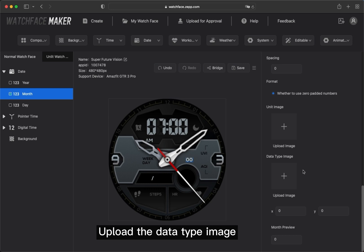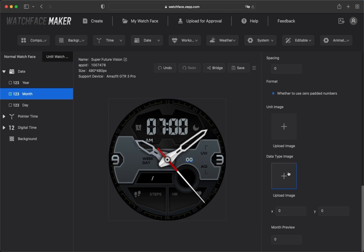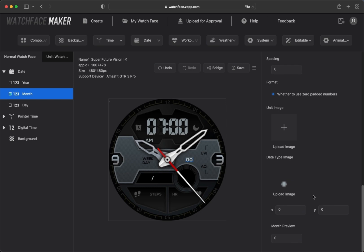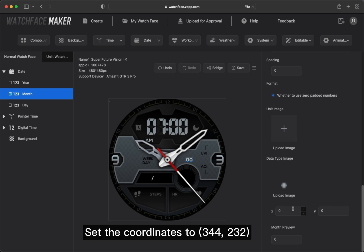Upload the data type image. Set the coordinates to 344, 232.